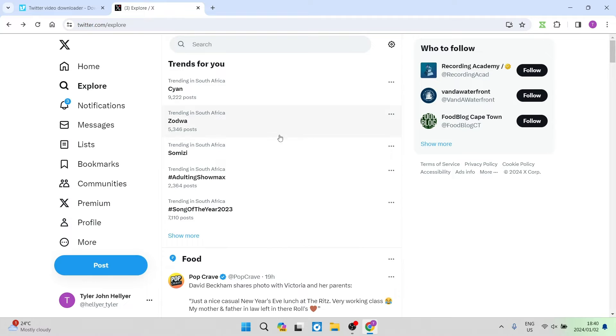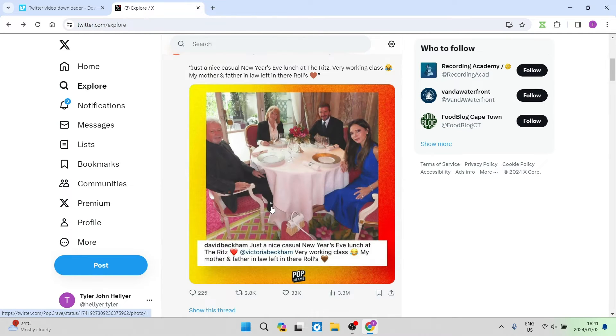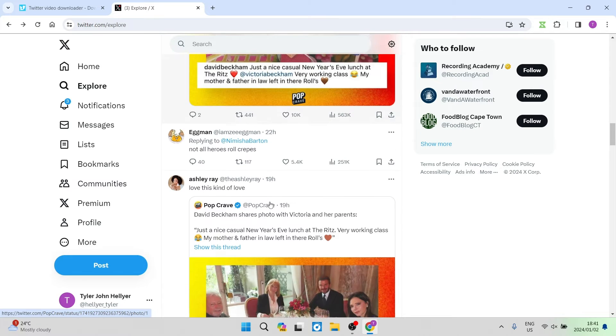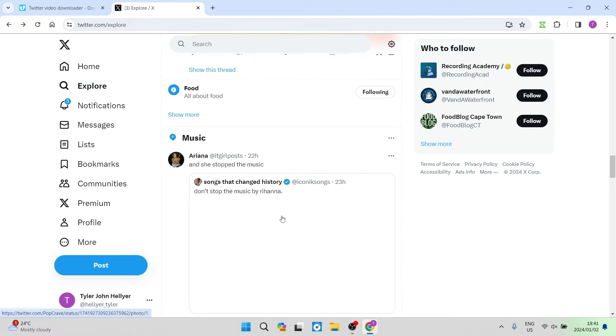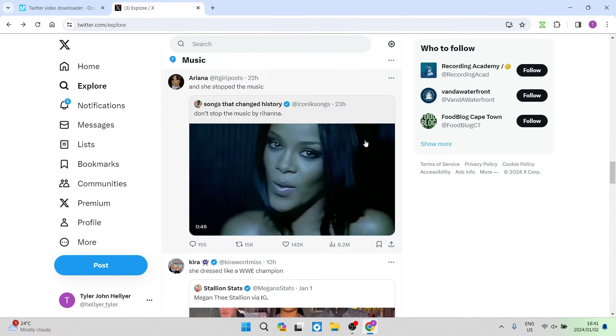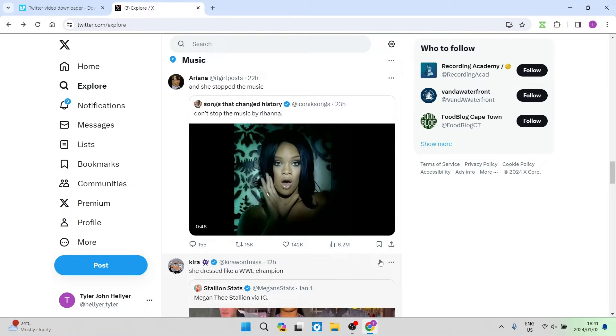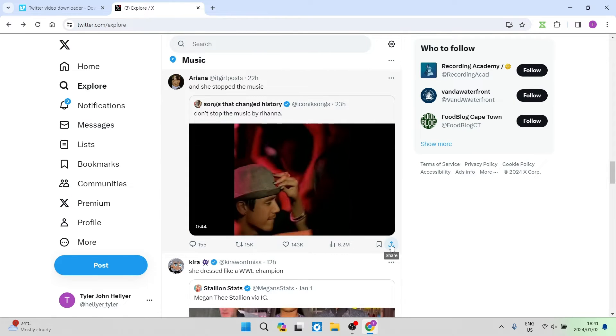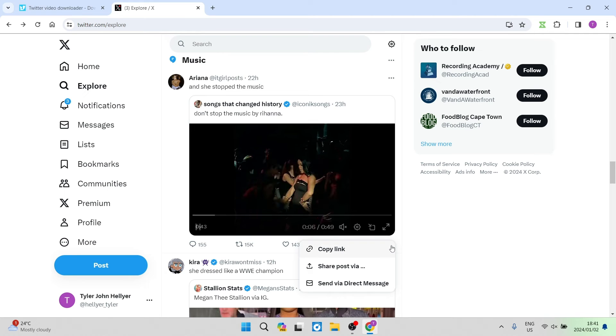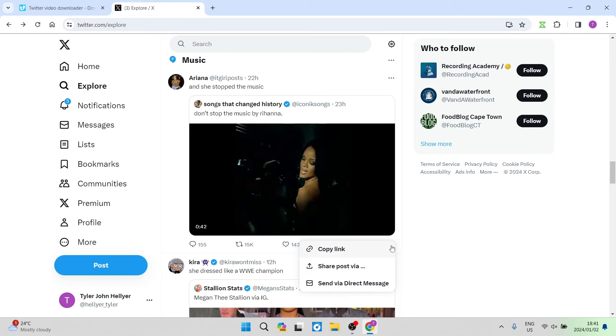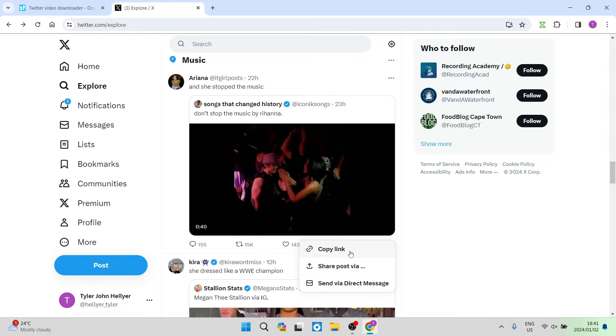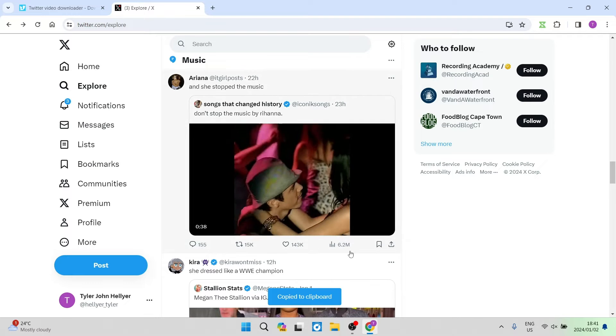First, on your feed, find the video you want to download. Down here, there is a video I'd like to download. On the bottom right-hand side, there is a share option. Once you click the share option, you'll see the copy link button. Tap on that.